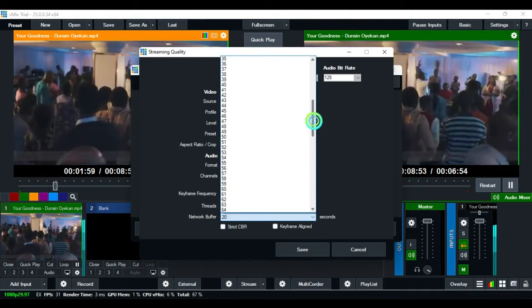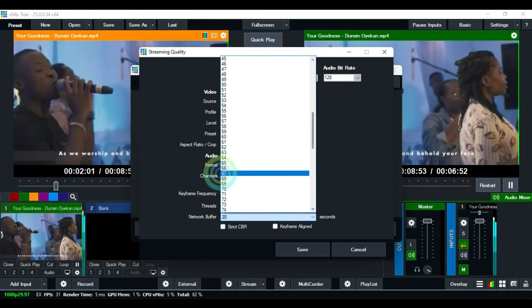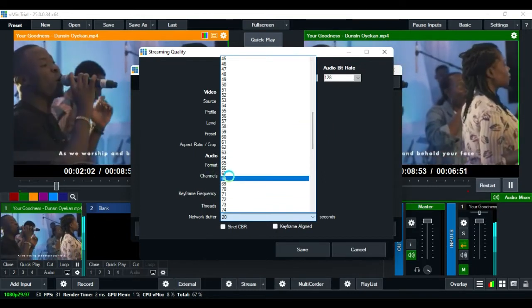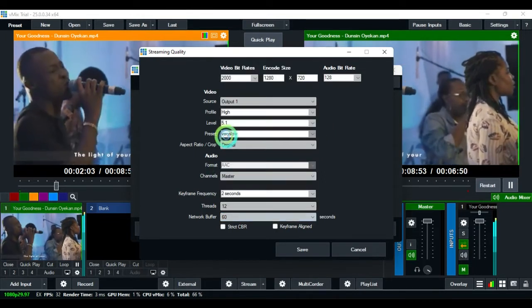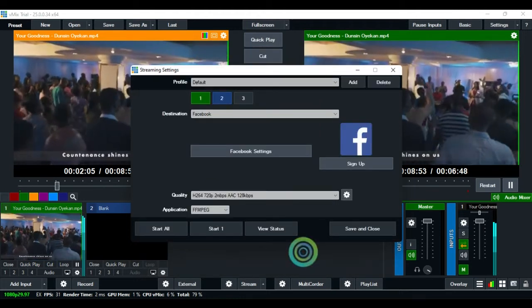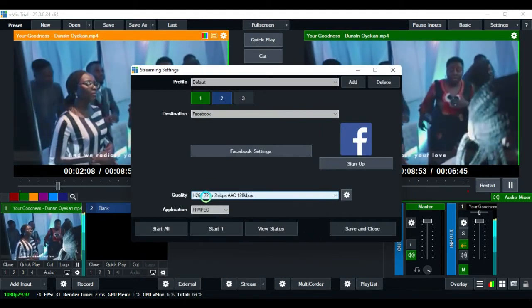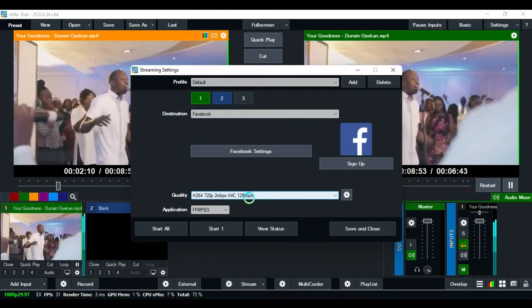Scroll down to 60. You are good to go now. We have 2 Mbps per second.